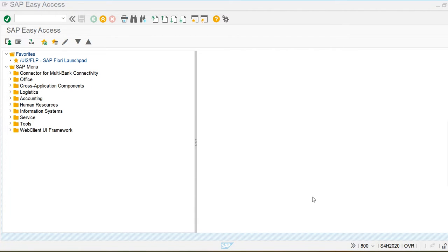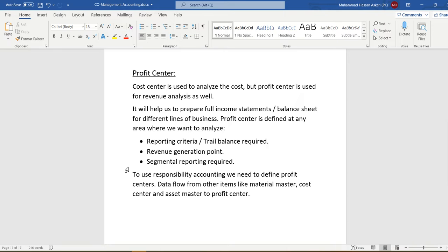In this class we are going to discuss profit center accounting. We are going to create the profit center standard hierarchy, profit center, and profit center groups. In cost center accounting we use cost centers to analyze cost, but profit center is used for revenue analysis as well, helping us prepare a full income statement and balance sheet for different lines of business.